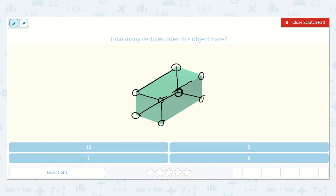So now we can see that we have one, two, three, four, five, six, seven, eight. We have four on top and four on bottom, so it is eight.